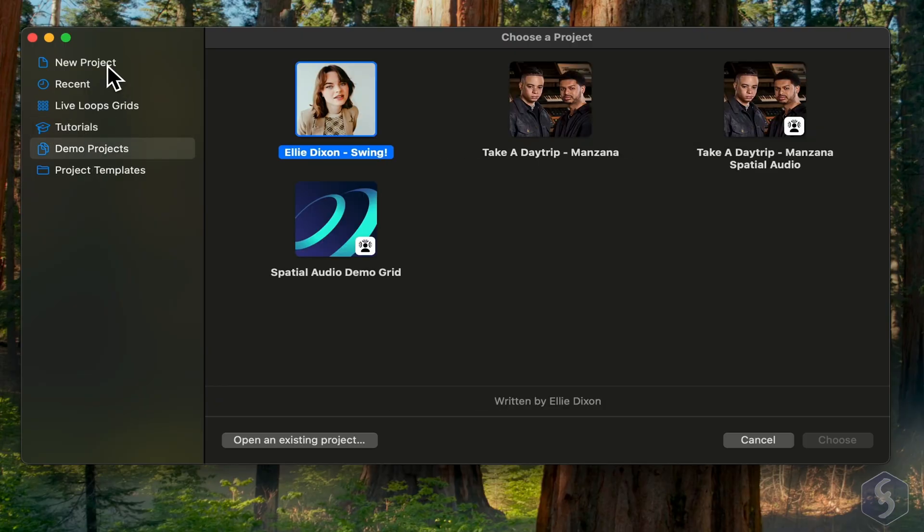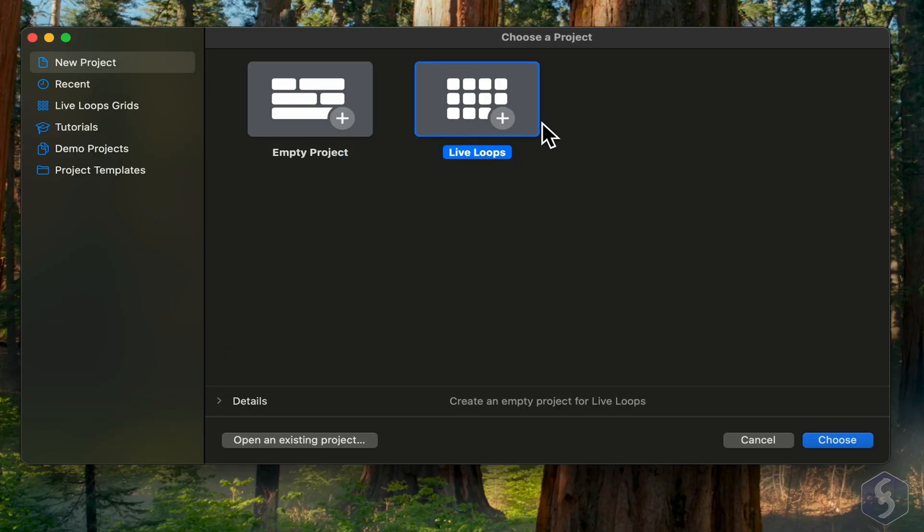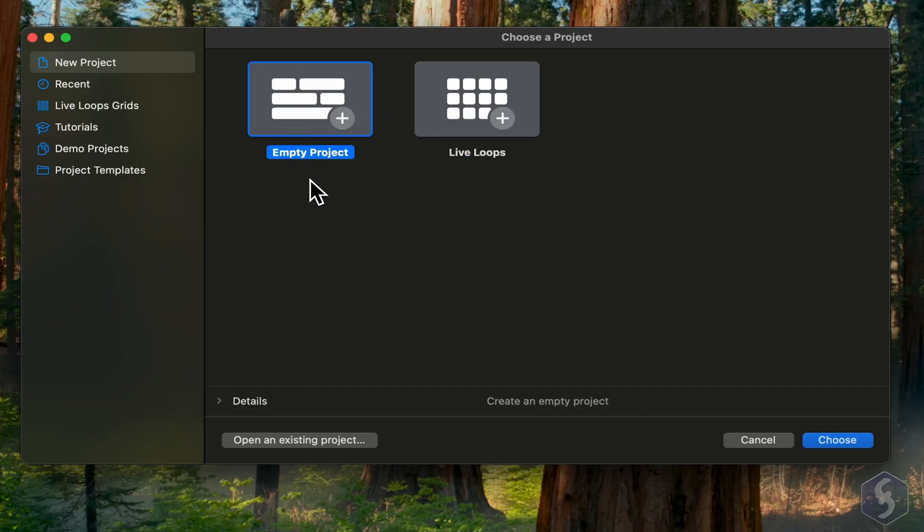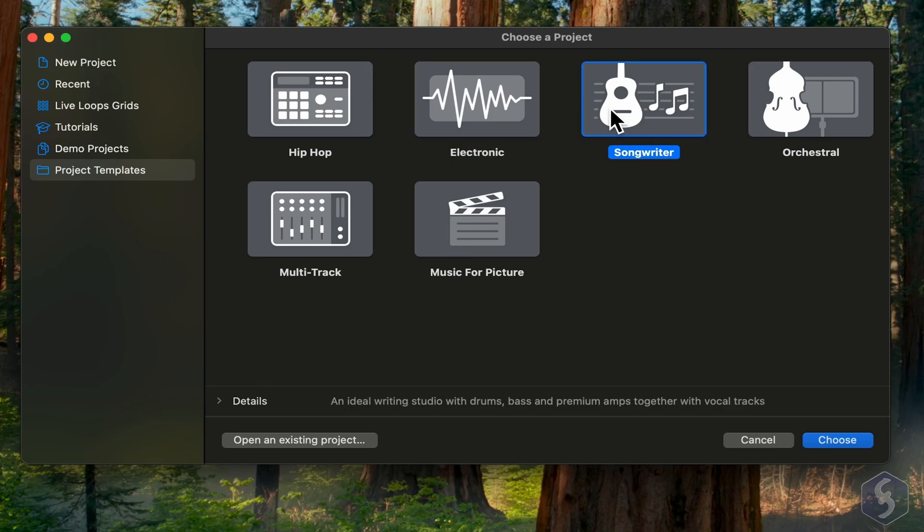Go to New Project to start from scratch. For example, choose Live Loops if you want to experiment or prepare for live looping, or go to Empty Project to create compositions and audio tracks. You can also choose from ready-made project templates according to different music genres.